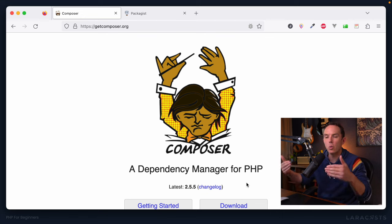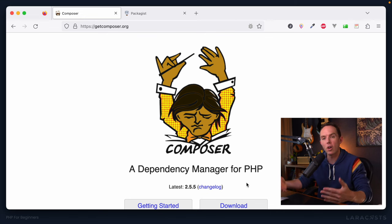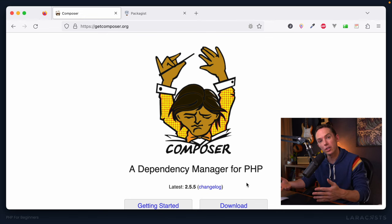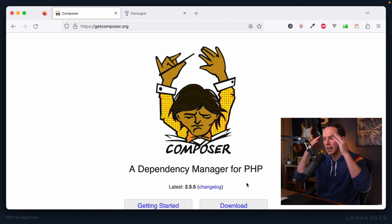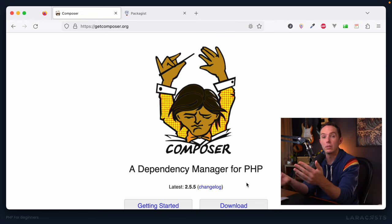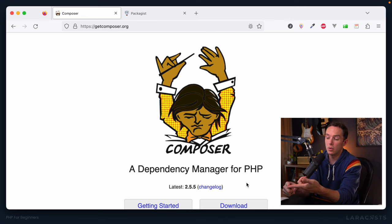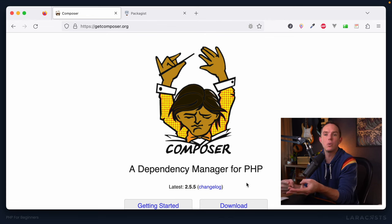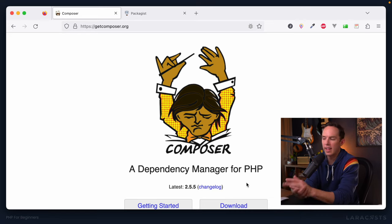Composer is a dependency manager for PHP. So it offers us a way to install PHP packages. But now you're probably like, well, great, I don't know what Composer is. And now I don't know what a dependency manager is. And I don't know what a package is. All right, well, a package is nothing more than code, just a collection of files